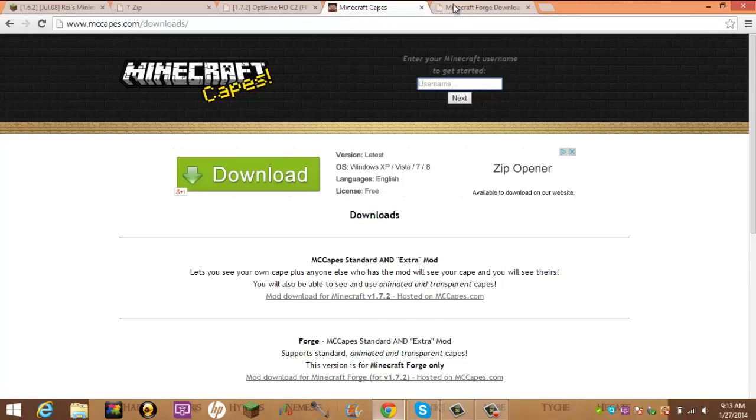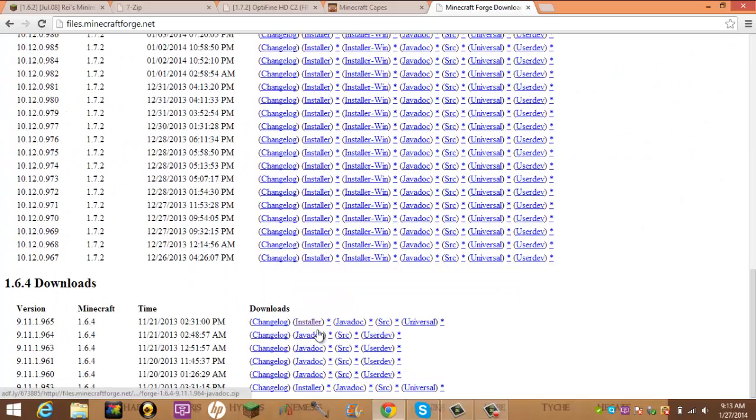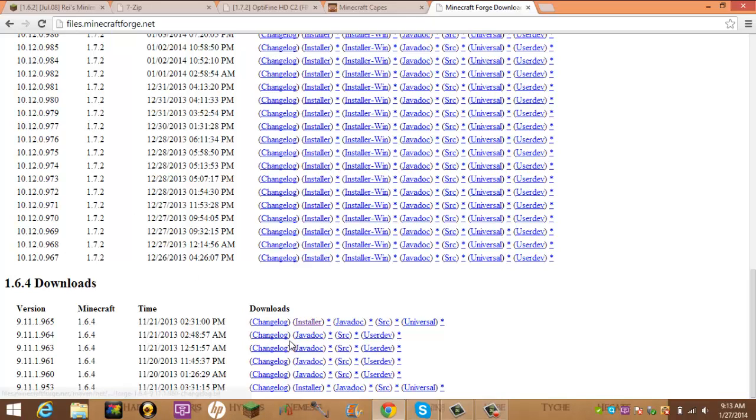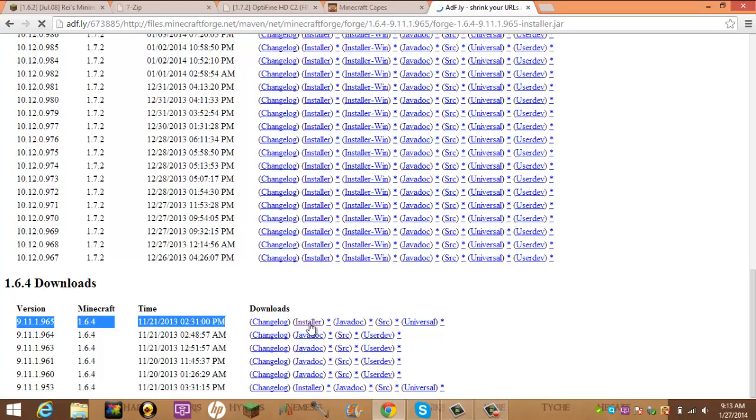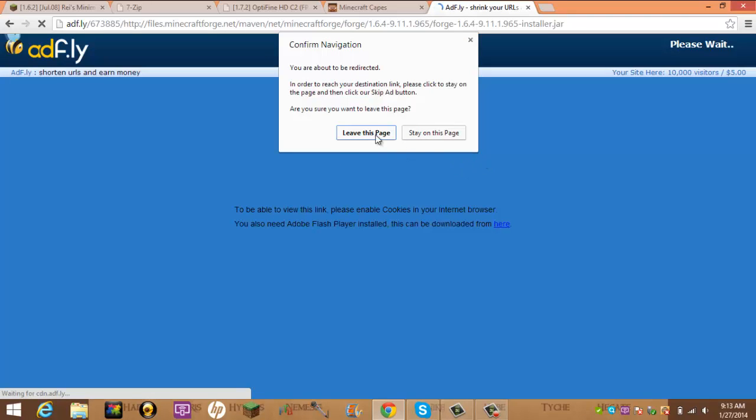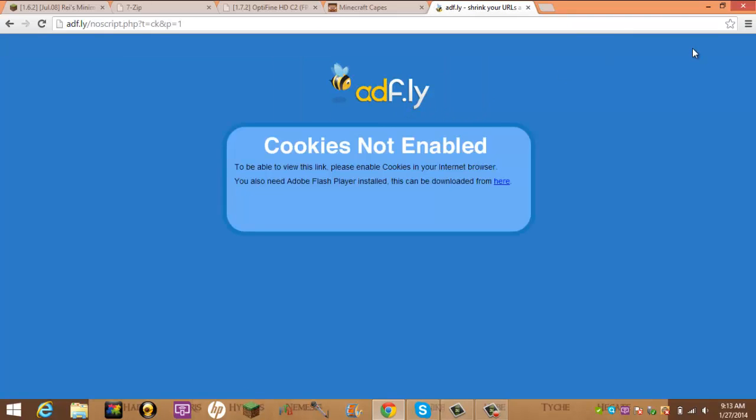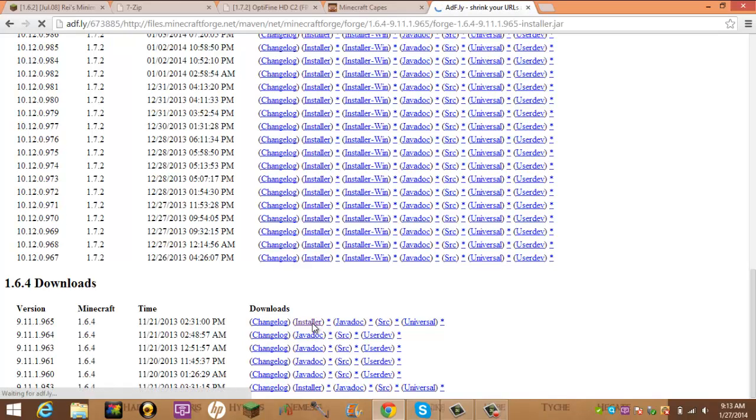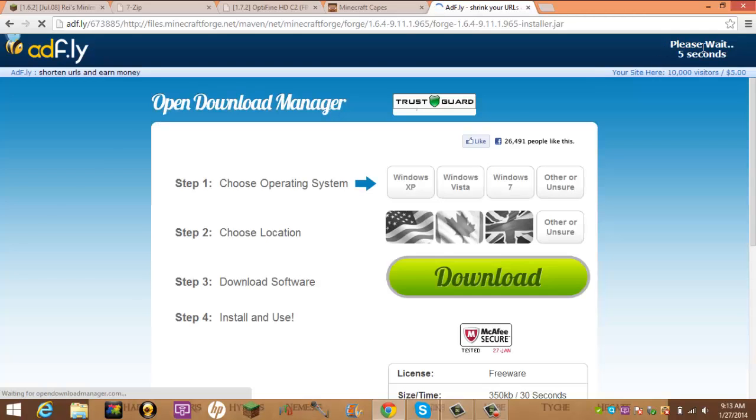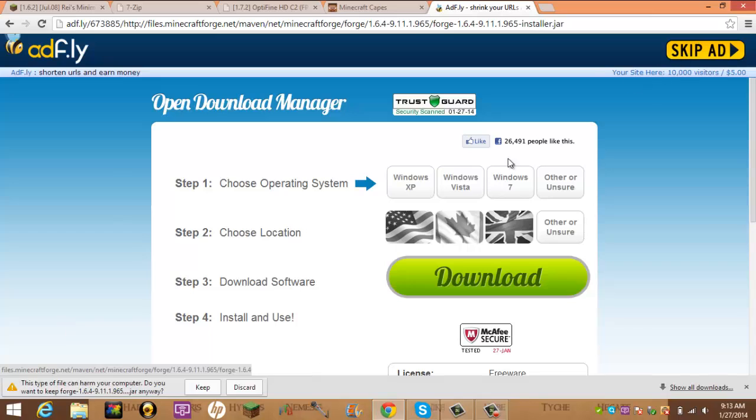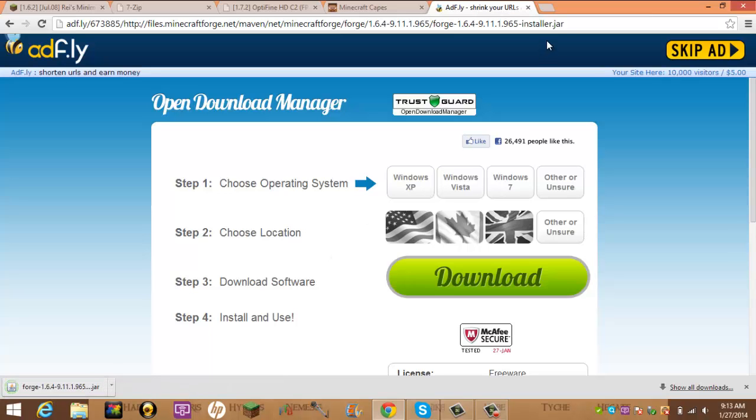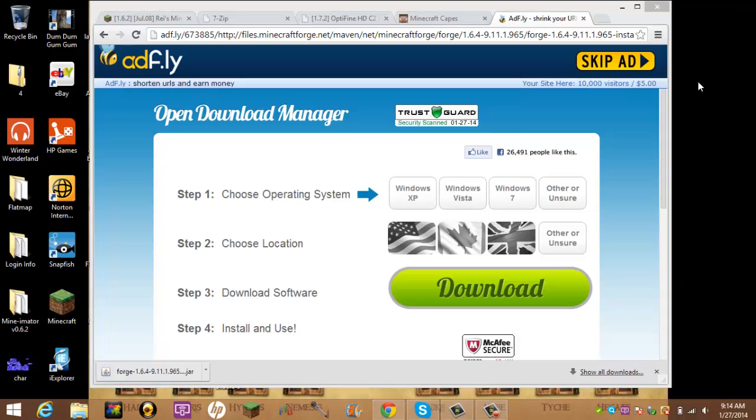Now, we need Minecraft Forge. I use Minecraft Forge 1.6.4 because not many mods are for 1.7.2 that I can find yet. So you want to go to here, and you want to get the installer. And it will take you to Adfly.